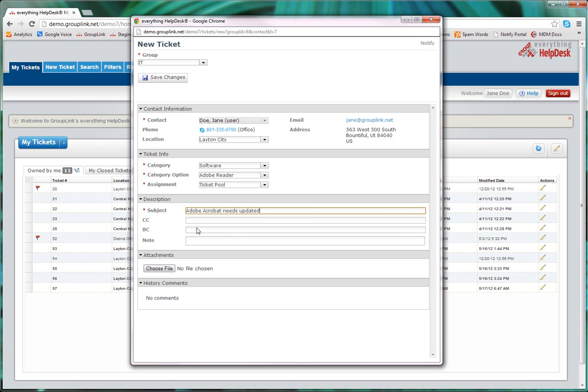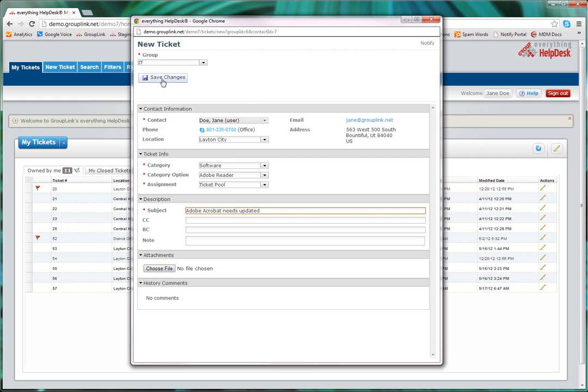If needed, the ticket can also include a CC or a BCC and a copy of the ticket will be sent to the email address listed, whether or not they are using the helpdesk. You can also include attachments in this section here, such as screenshots or other images, if needed. When you've completed the ticket, click the Save Changes button at the top.